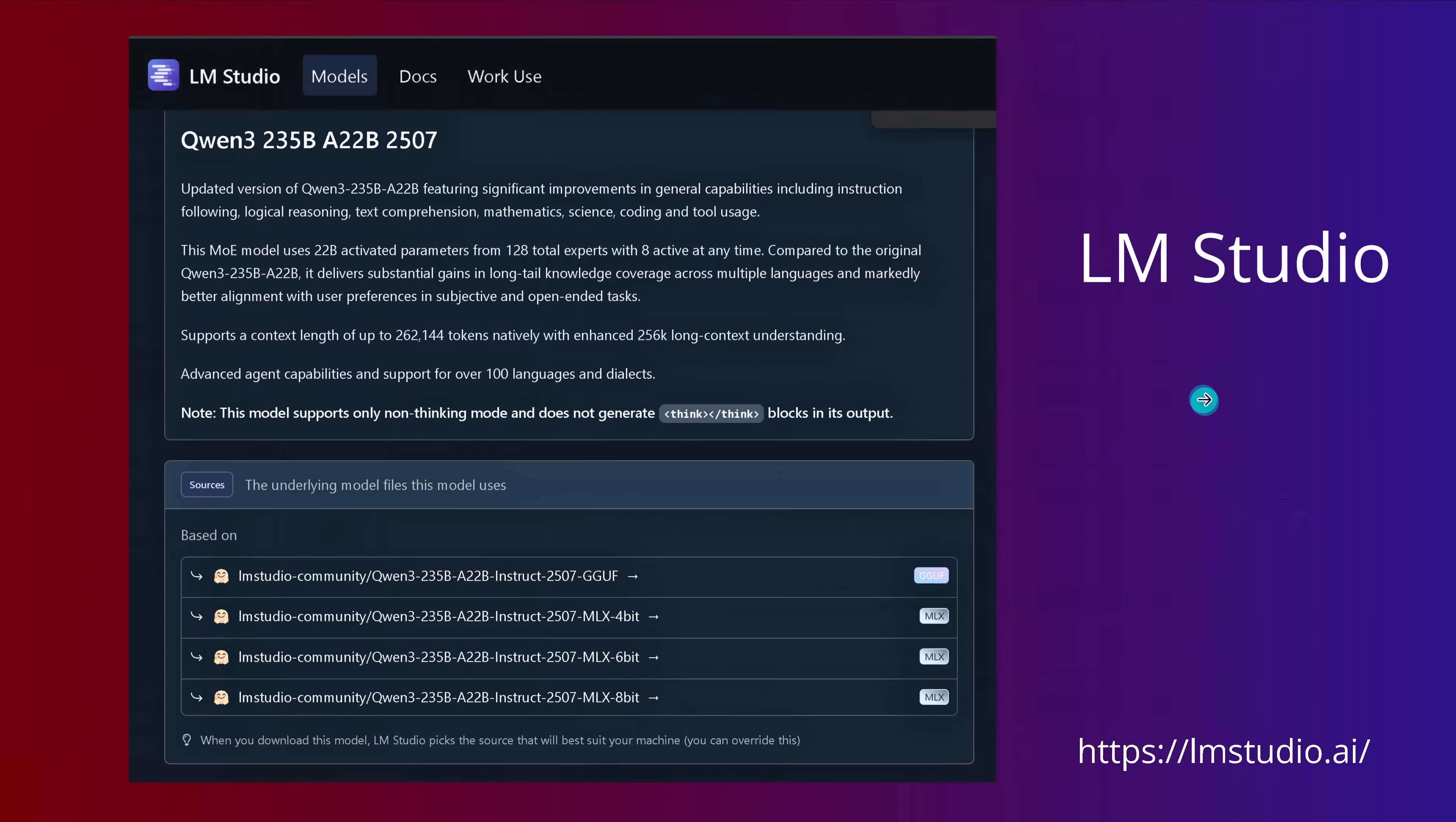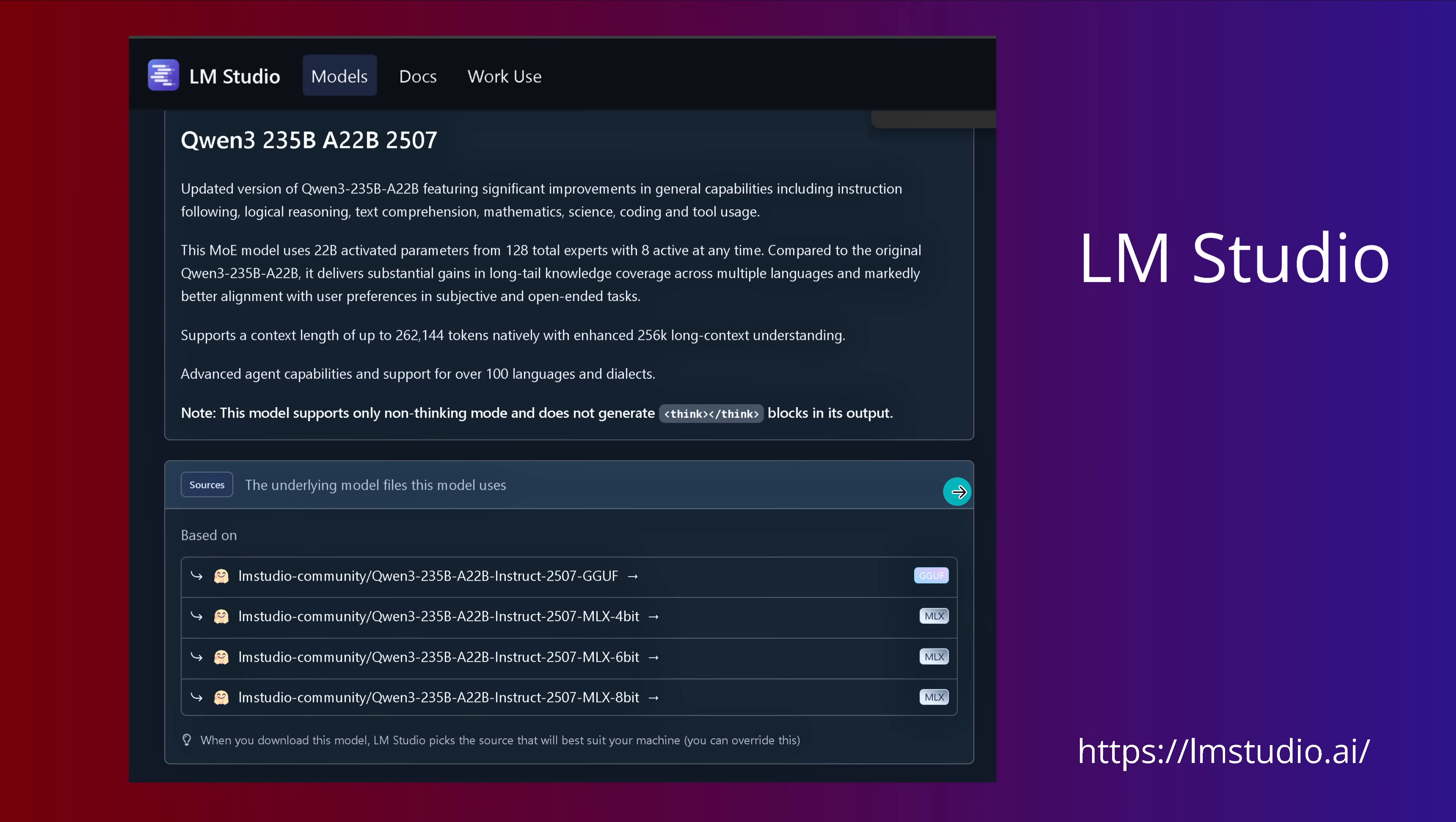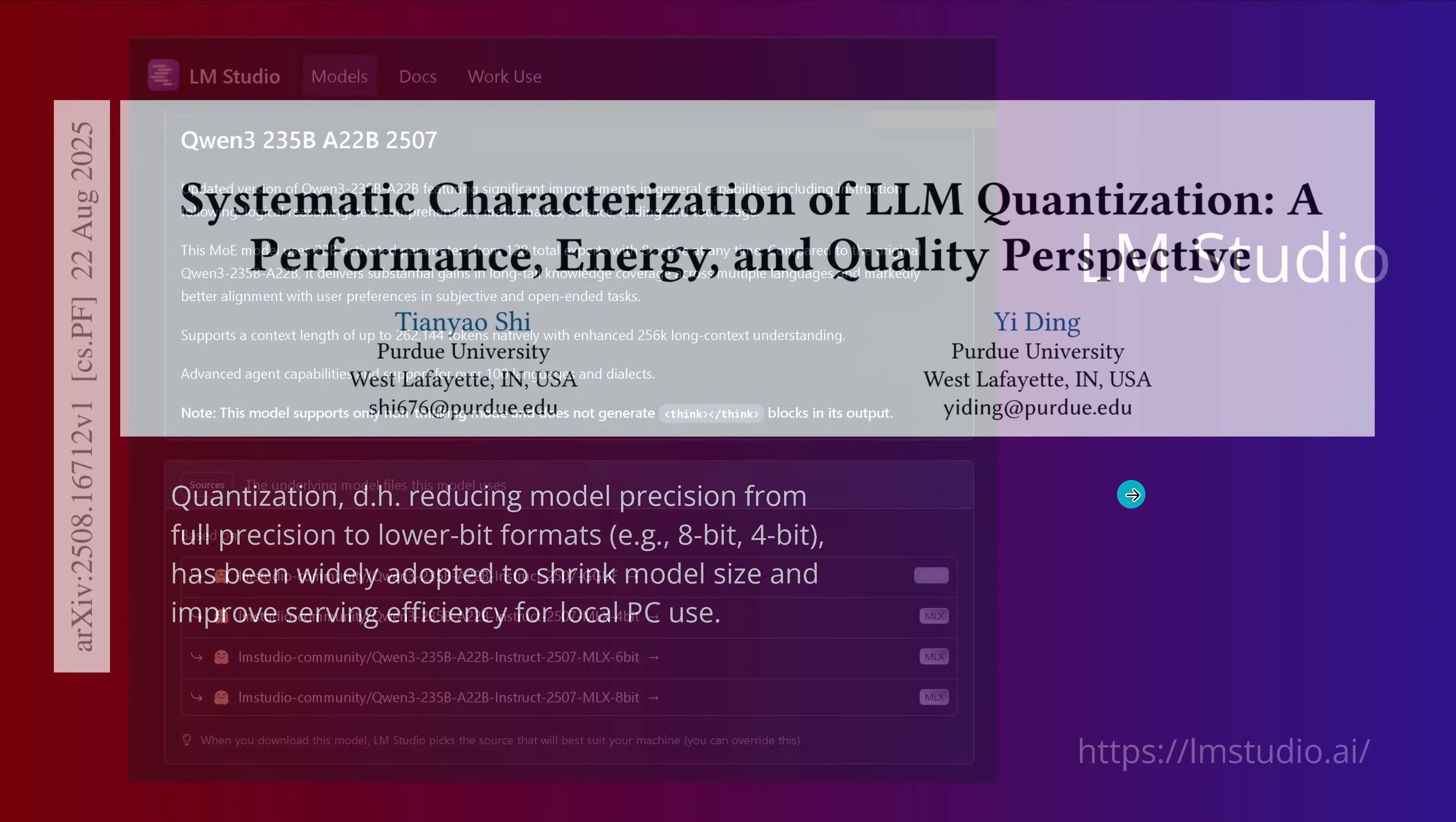Of course you also have LMStudio. I know a lot of you work with LMStudio. So if you take a Qwen 2.5 35B, you have the option to go with GGUF as I just showed you, or if you work on Apple you have MLX with 4-bit, 6-bit, or 8-bit quantization depending on the memory you have. What's really nice is LMStudio tells you when you download this model on your Apple machine, LMStudio picks the source that will best suit your local machine. So you get exactly the perfect fit for your Apple.